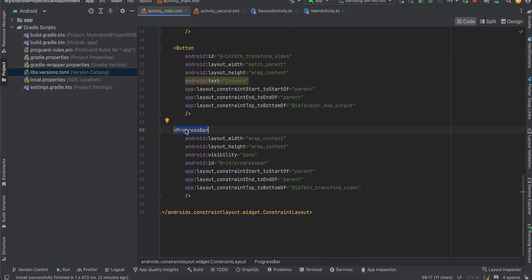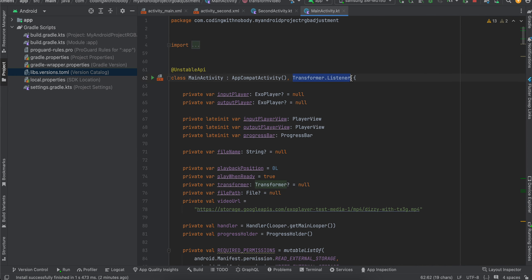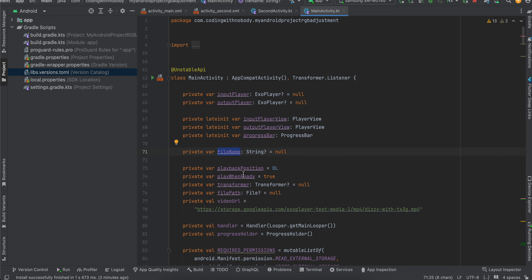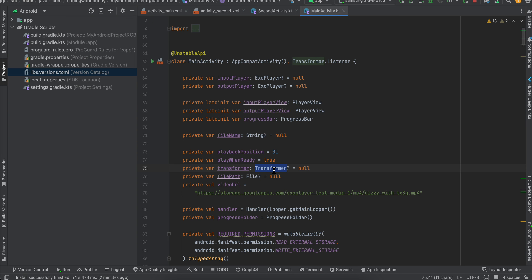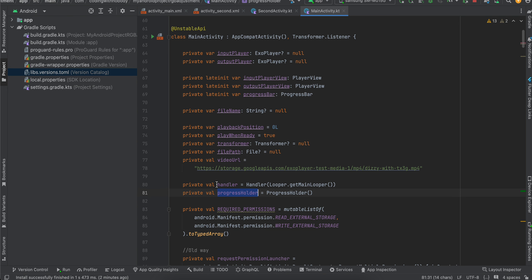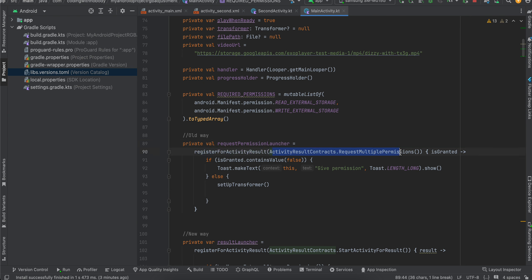In the main activity we are extending Transformer.Listener, so we override two methods: onCompleted and onError. I've defined two ExoPlayer instances, two PlayerViews, one progress bar, one file name variable, playback position set to zero, and playWhenReady set to true. Here is our Transformer, a file, the video URL, one Handler, and a progress holder to track the current progress. For older Android versions I'm requesting read and write external storage permission.